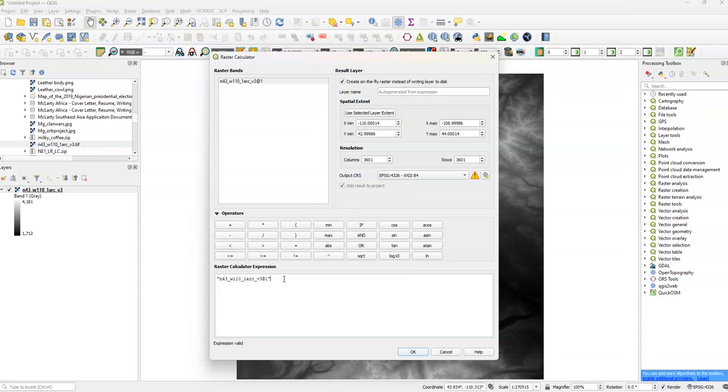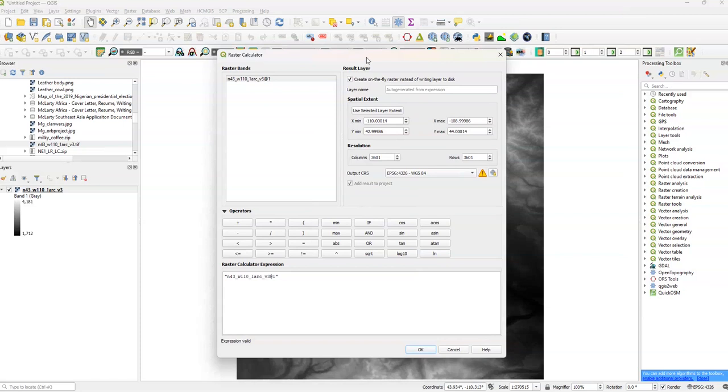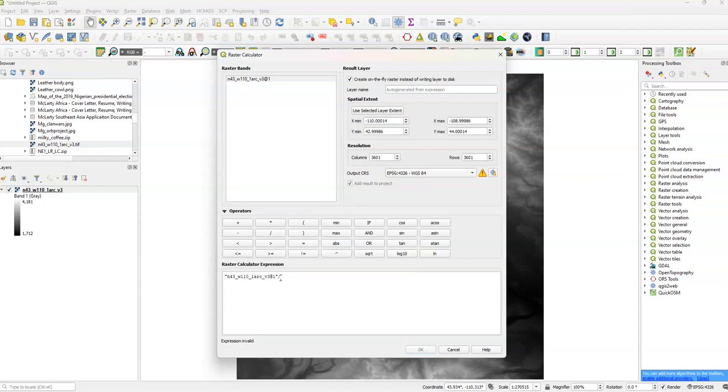Let's say, for example, we had this in meters, or maybe in kilometers. Although, you'd have to check the raster properties to determine if it's meters or kilometers. Since we have values going from 1,712 to 4,181, I'm just going to divide by 1,000. And we click OK.